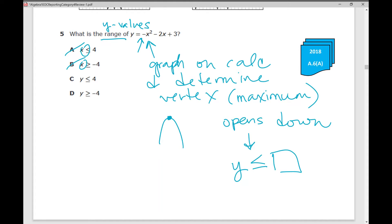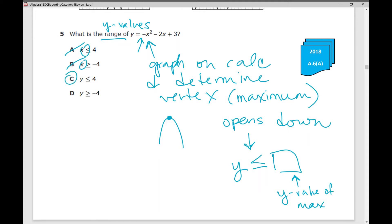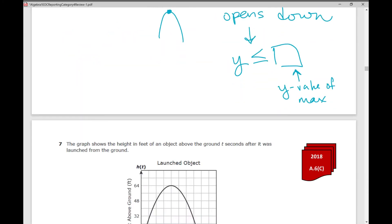I actually have a video on determining the vertex of a quadratic function — I'll put the link in the upper right corner. So it opens down, meaning y is less than or equal to the y value of your maximum. That y value is actually 4, so your answer is C: y is less than or equal to 4.